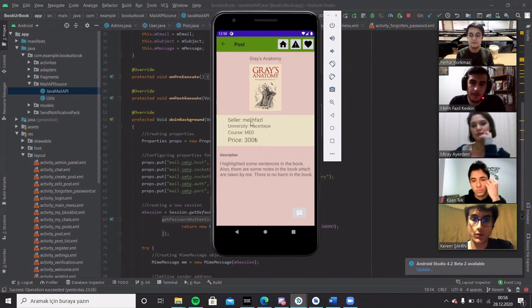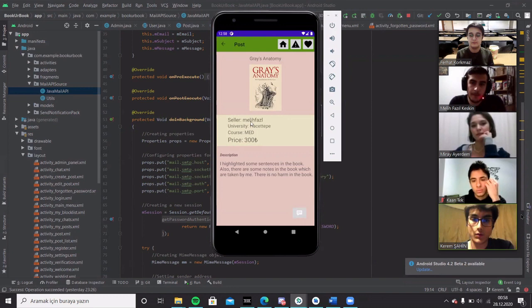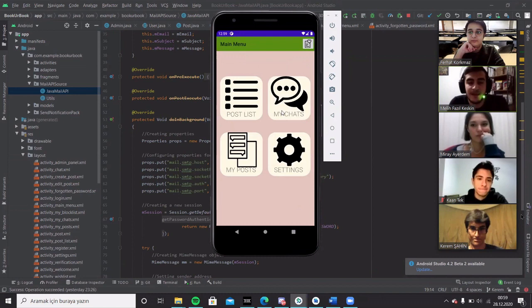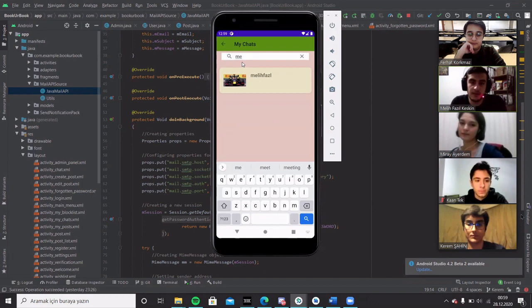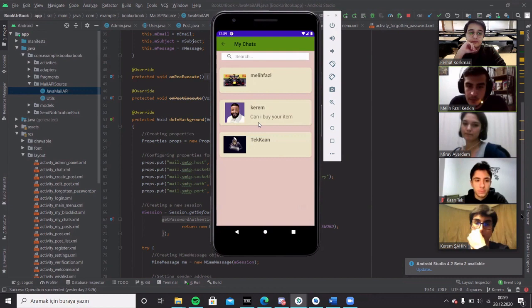And also there is a chat button where when we click the chat button, it will take us to, for example in this post, it will take us to a chat screen. This is the my chat screen where users can see their chat with other users. There is a search bar where you can filter the chat by their user name. And by clicking on one of the chats, we can start to chat with a user.